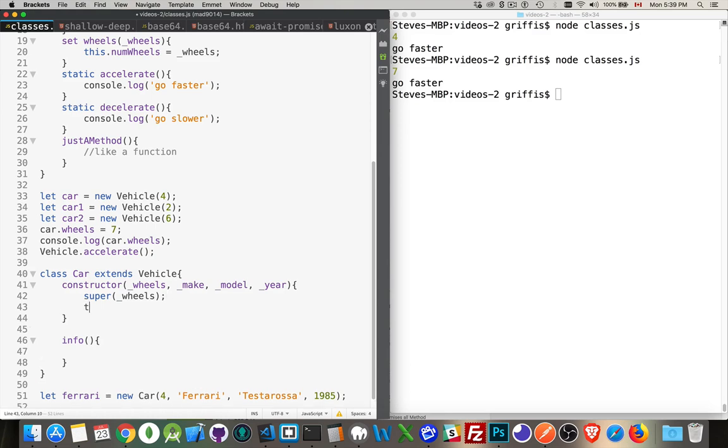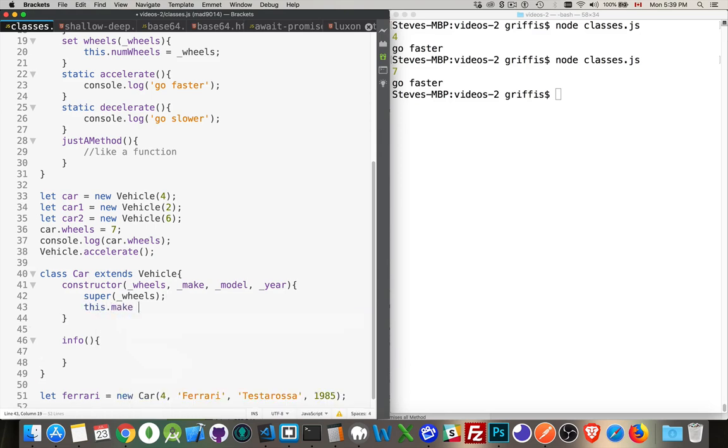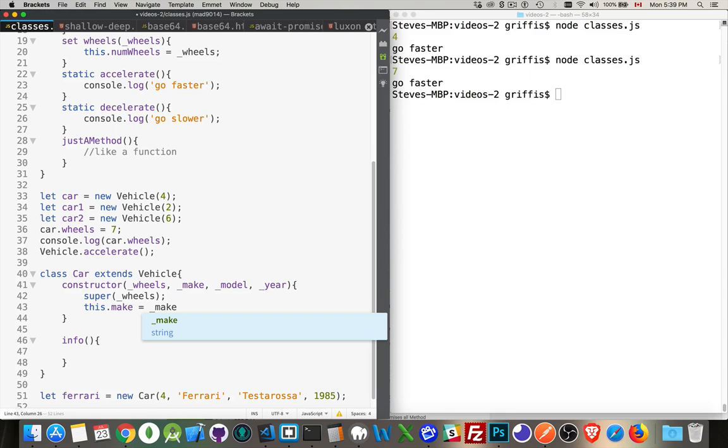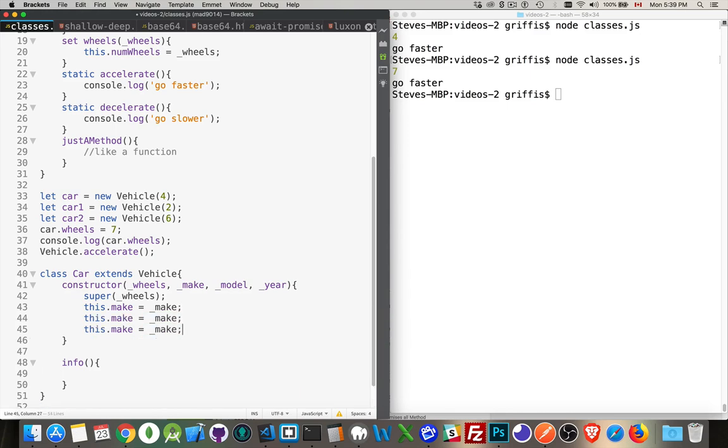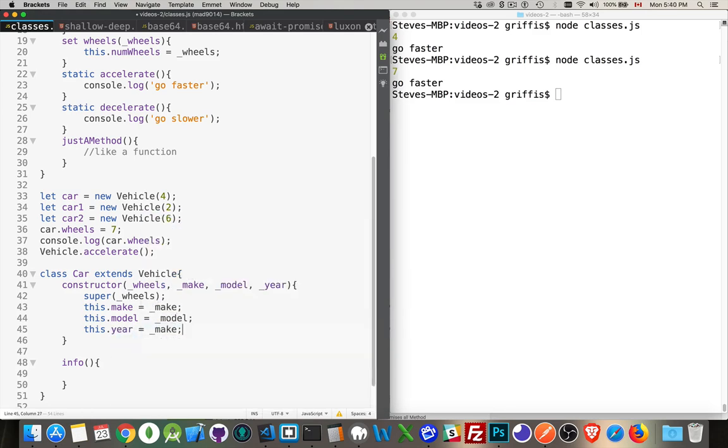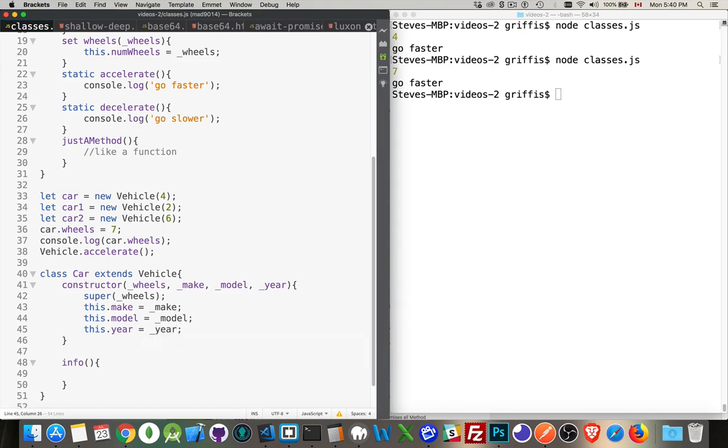And then we can say this.make equals make. We'll do the other two. So I'll create a property called model. We'll create one called year. Model and year. There we are. Okay.